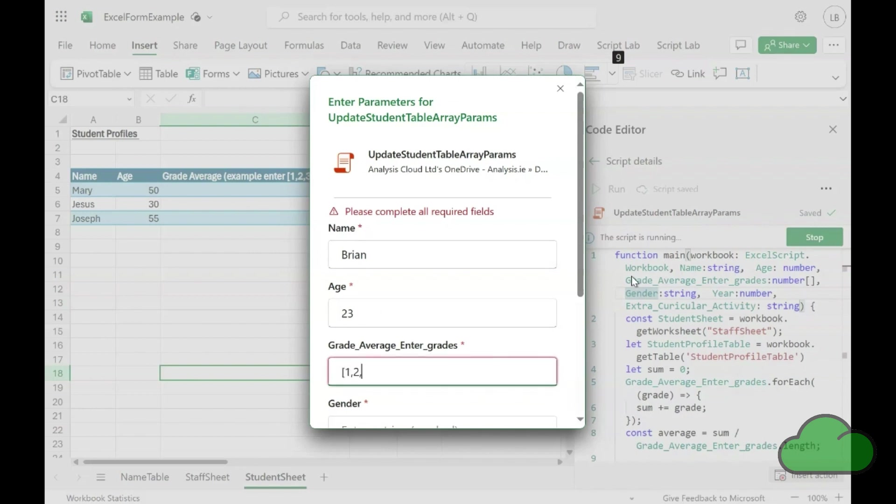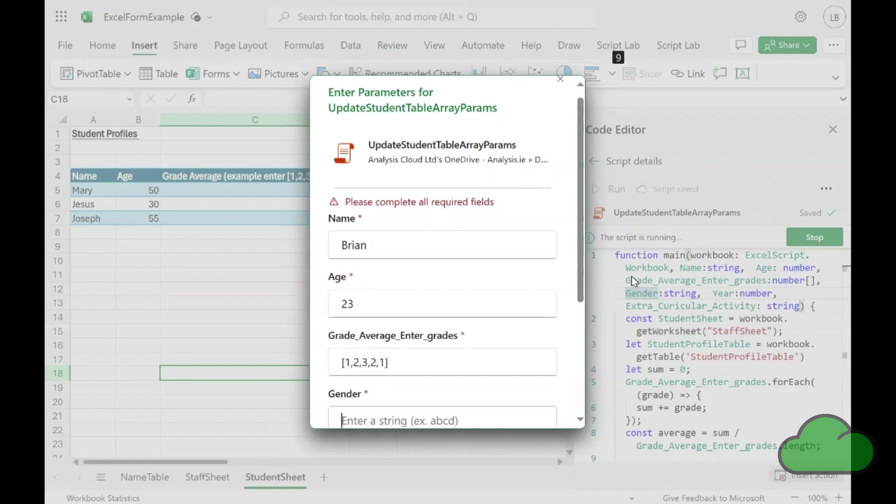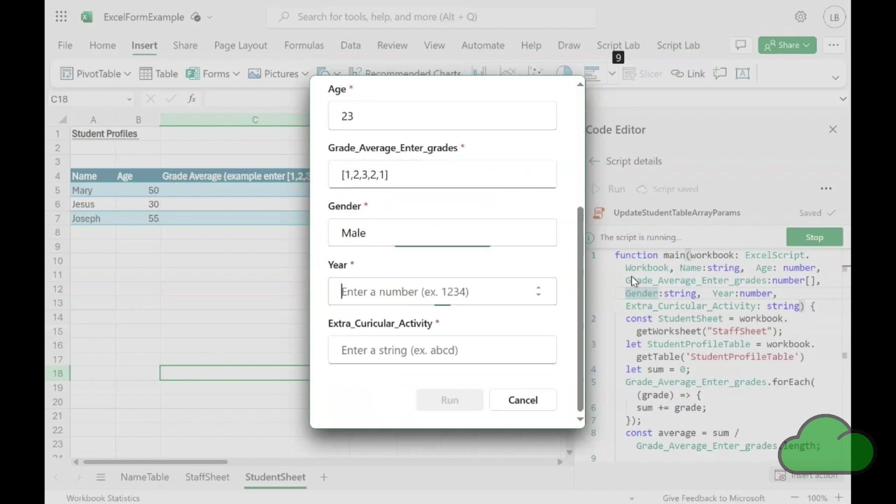Note how I add the array. And if you are wondering, yes, the form can handle two-dimensional arrays. Though whether the data inputter themselves can is another matter.